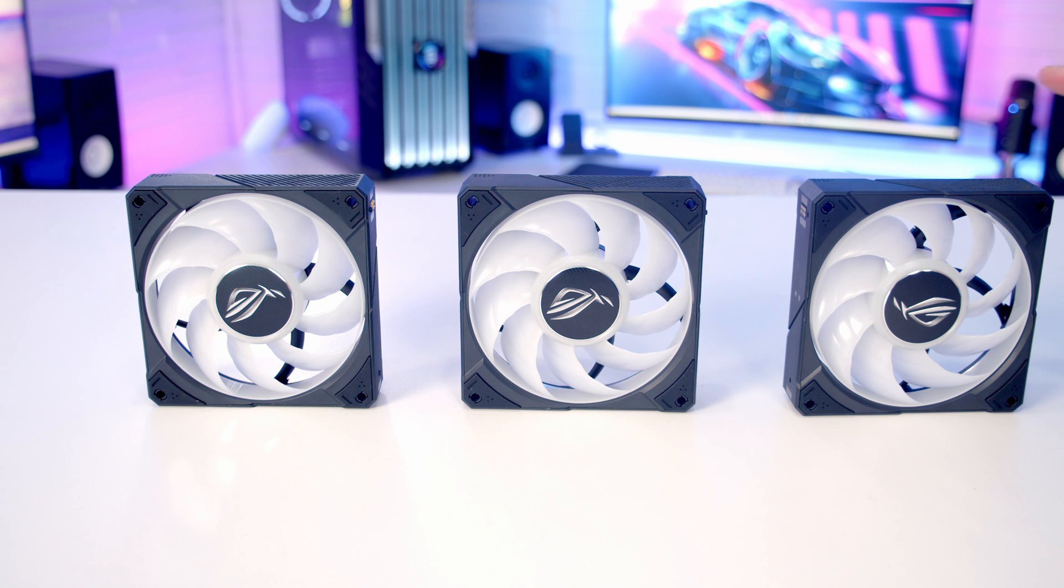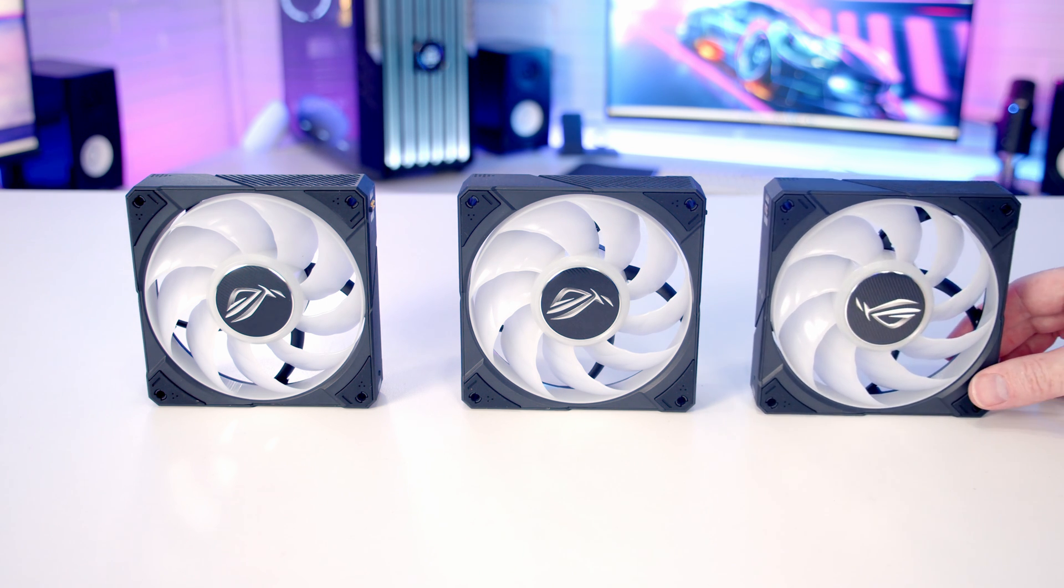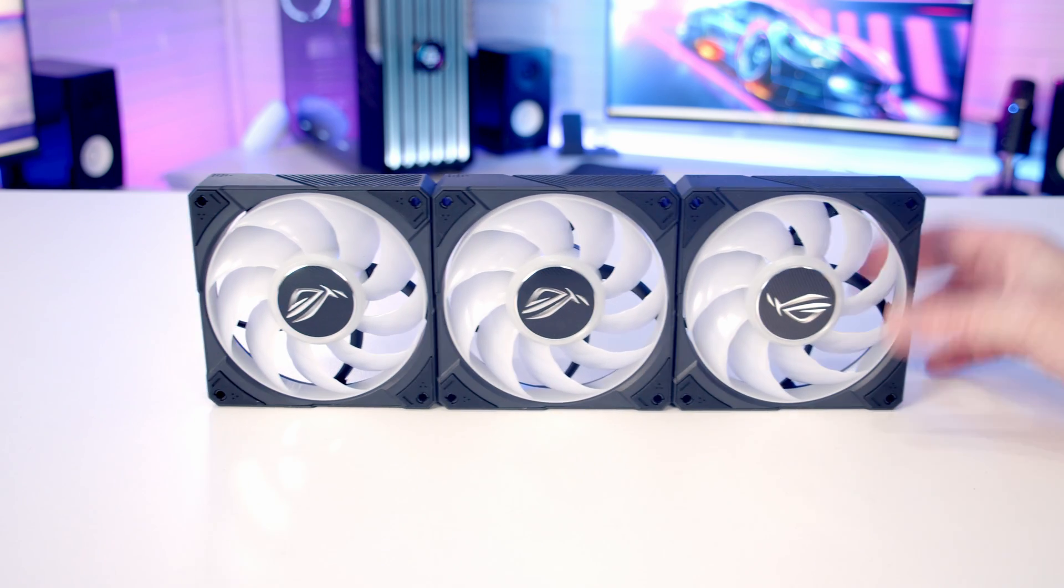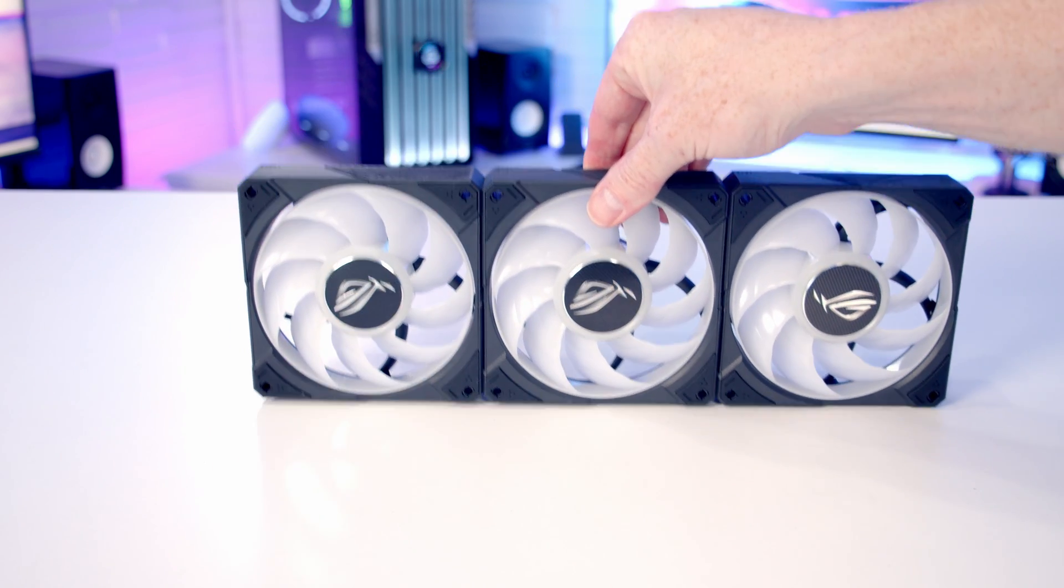So now for my favorite bit of the installation. We're going to join our fans together and they are going to attach magnetically. I just need to bring them in contact, and that's our three fans connected up.